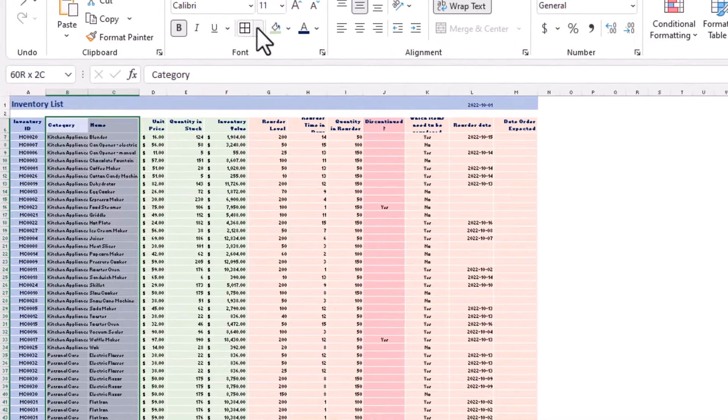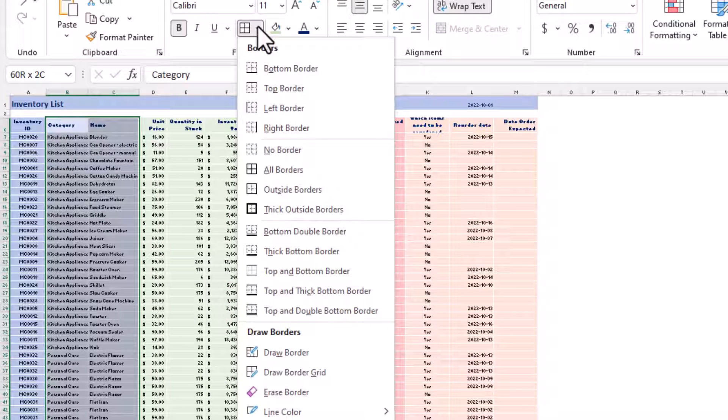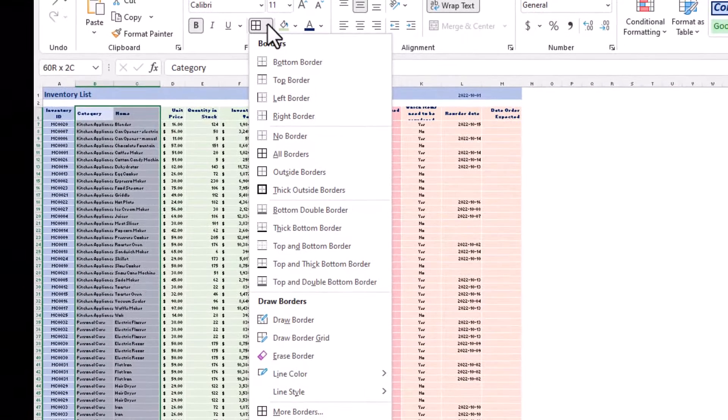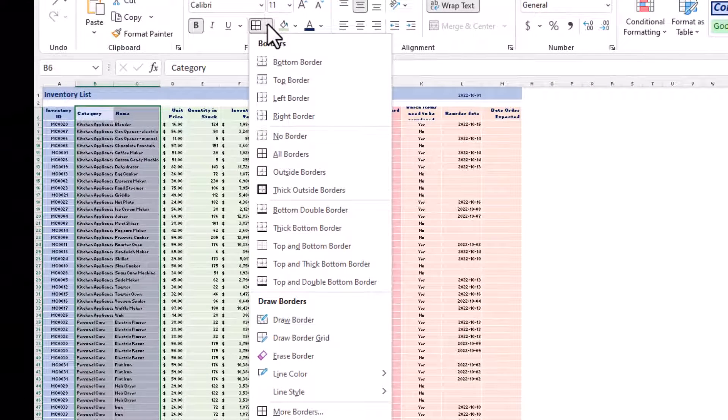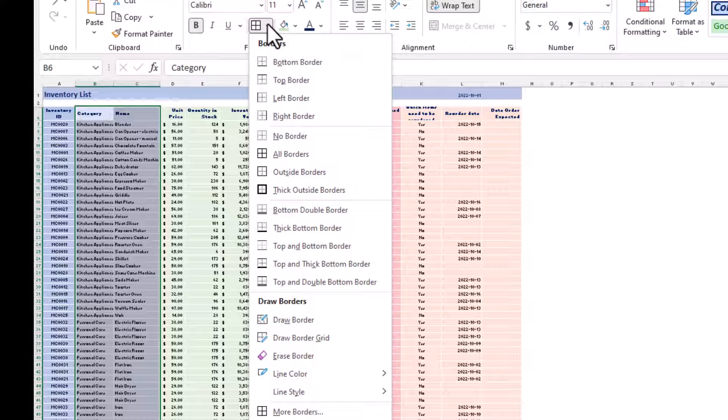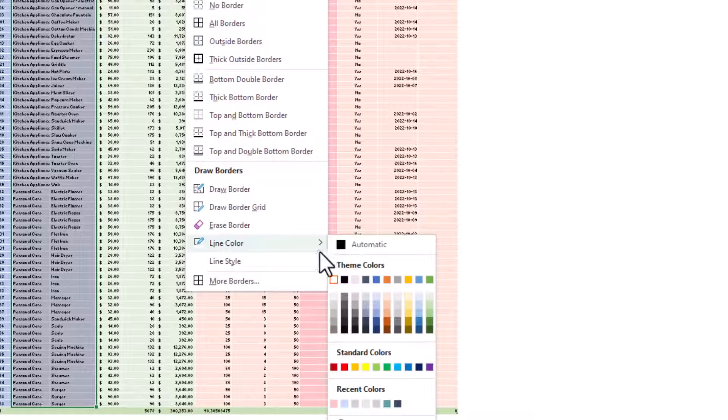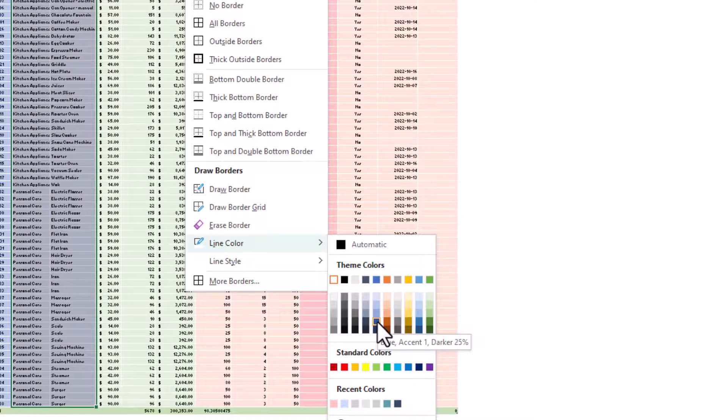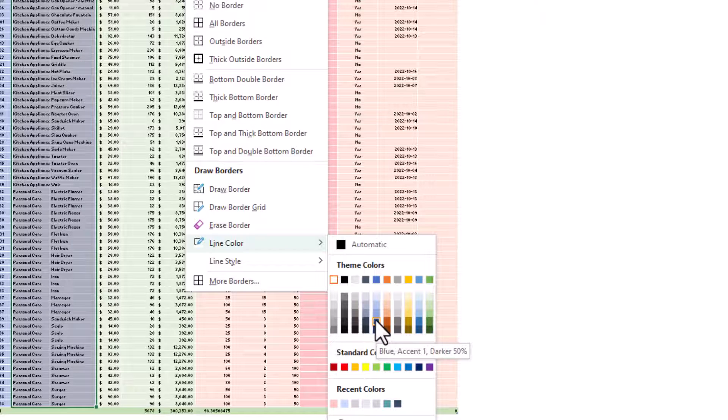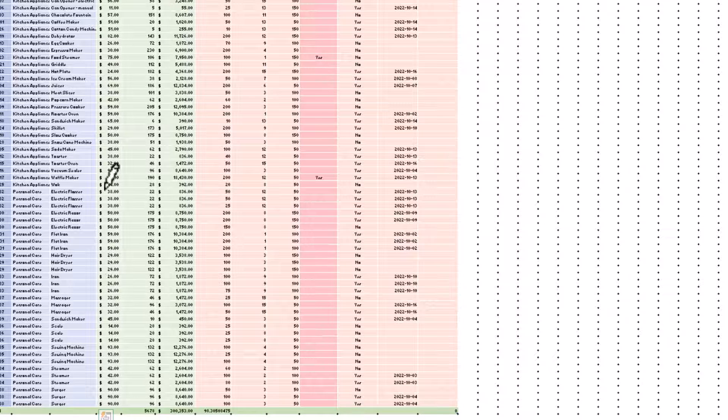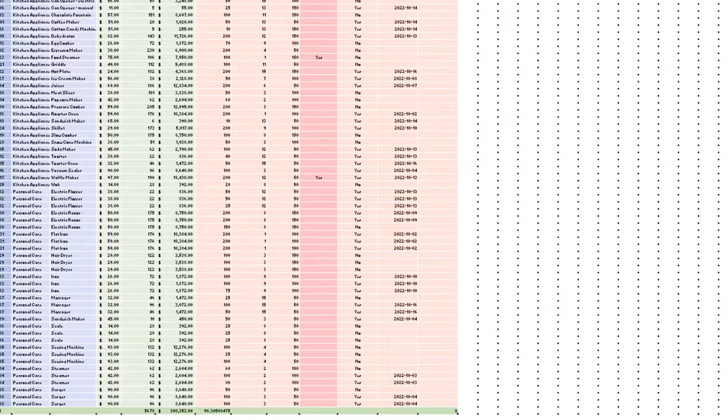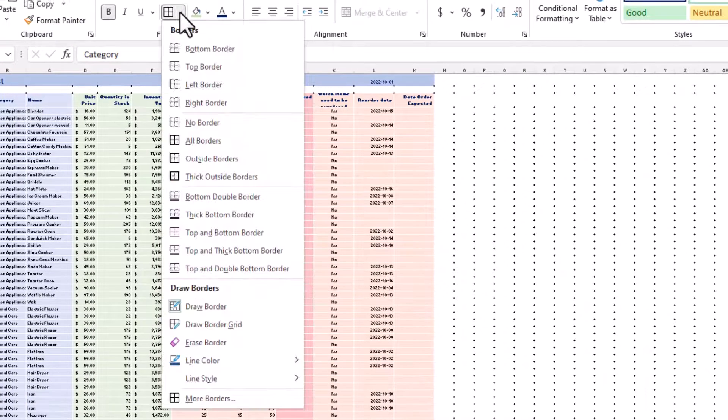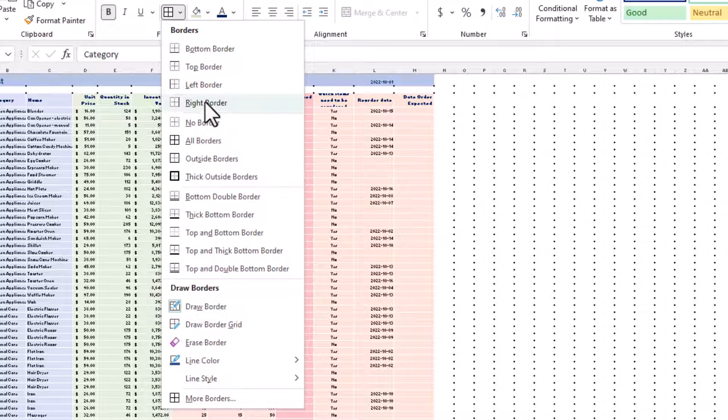And then we're going to go into our borders button again, but this time we're going to pick the color and then we're going to pick the style of border we want, and then we're going to draw it where we want to go. So let's go in here, Line Color, and let's find the darkest blue that we have there. So I'll just pick the bottom, maybe the second bottom one. And then I got my pencil again.